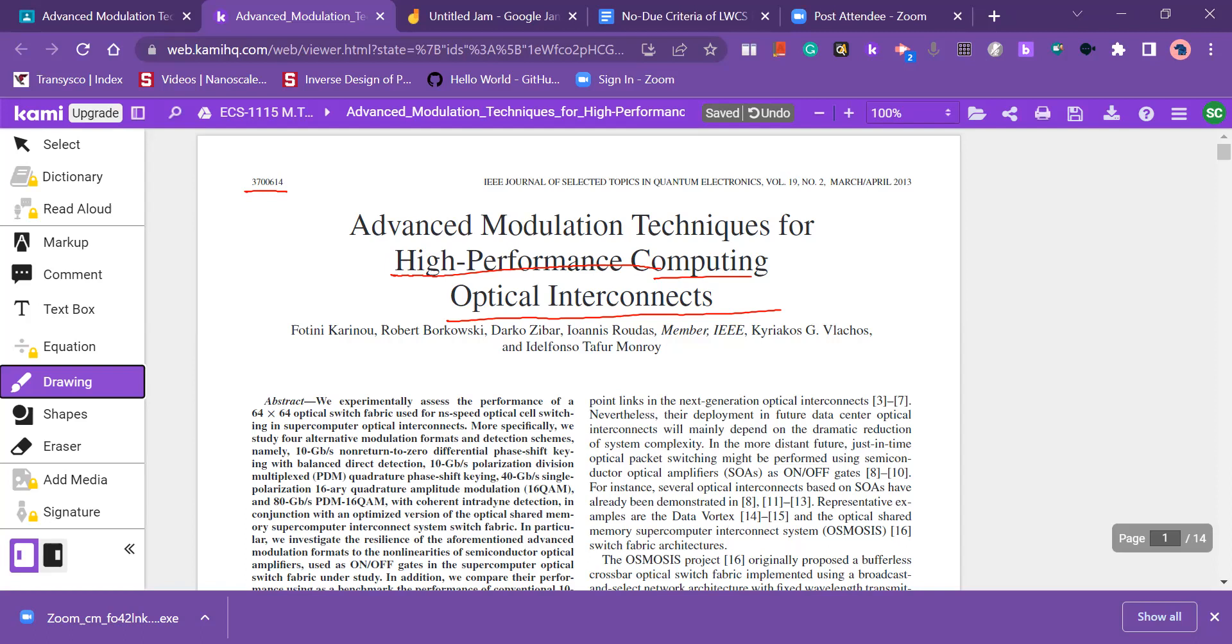So modulation is a process by which we change any characteristics of high frequency signal according to instantaneous value of low frequency signal. And what are those characteristics? Those may be the amplitude, then it is called amplitude modulation. If we change the frequency of high frequency signal, that is called frequency modulation. If we are changing the phase of the high frequency signal, the carrier signal, it is called phase modulation.